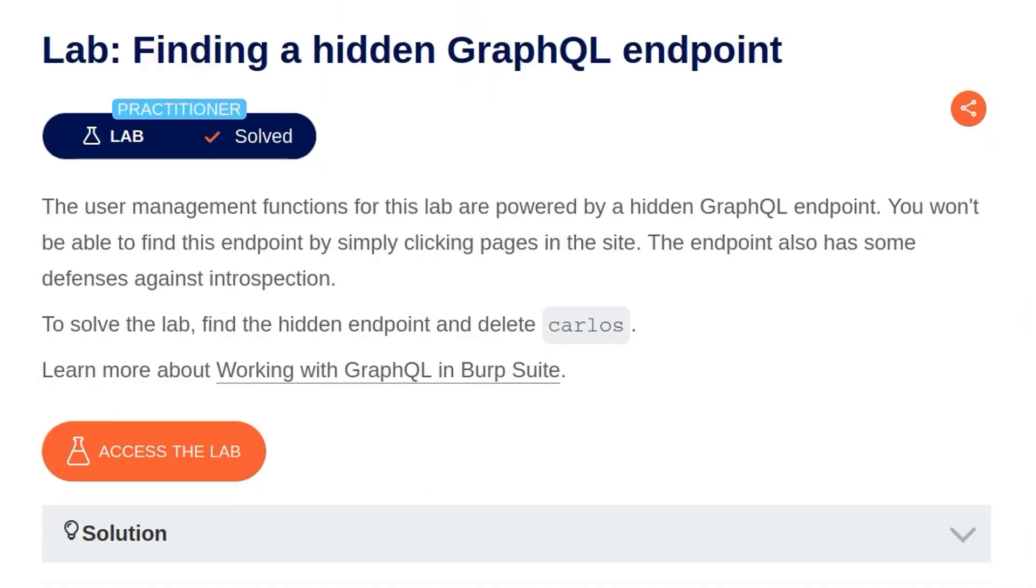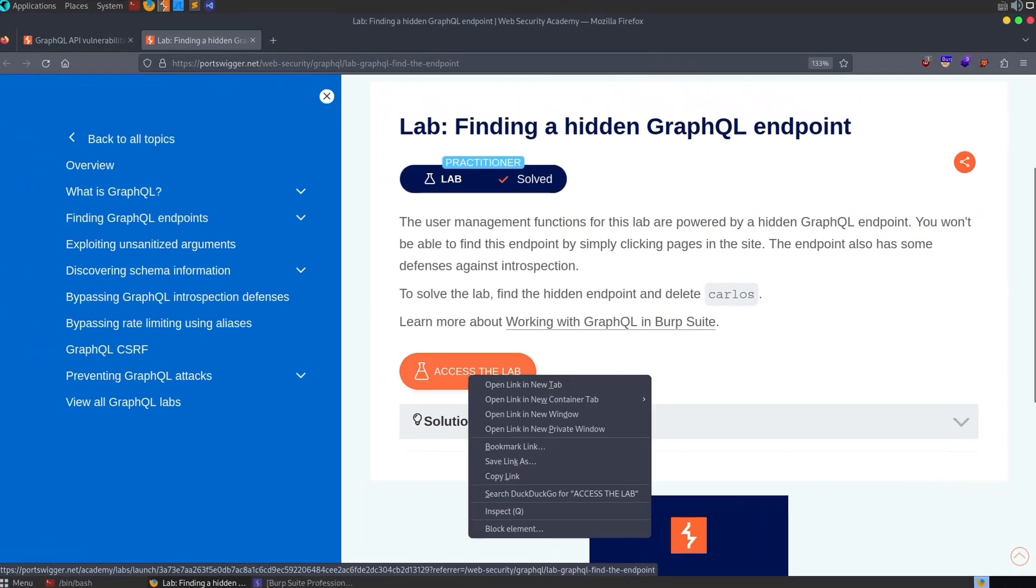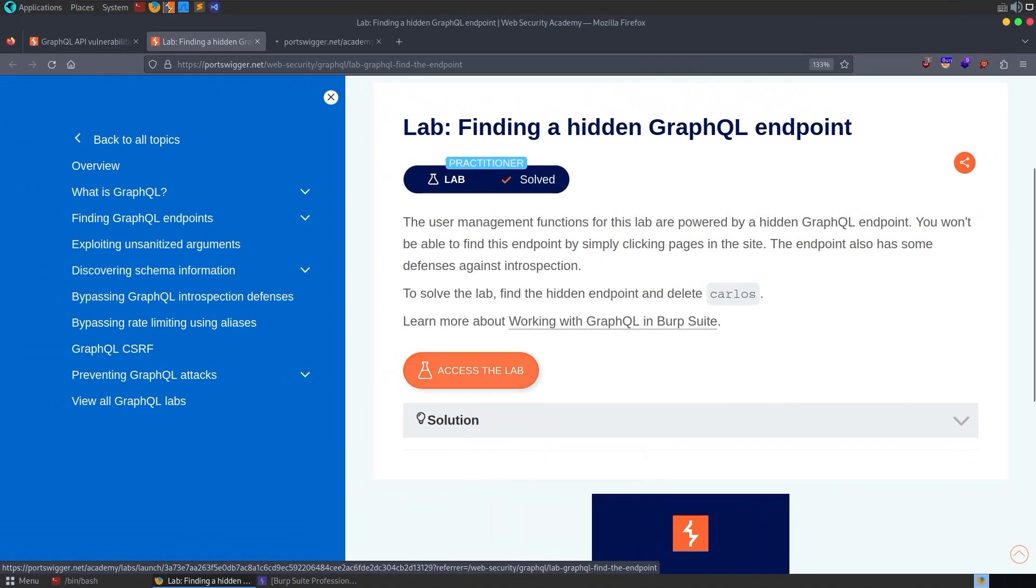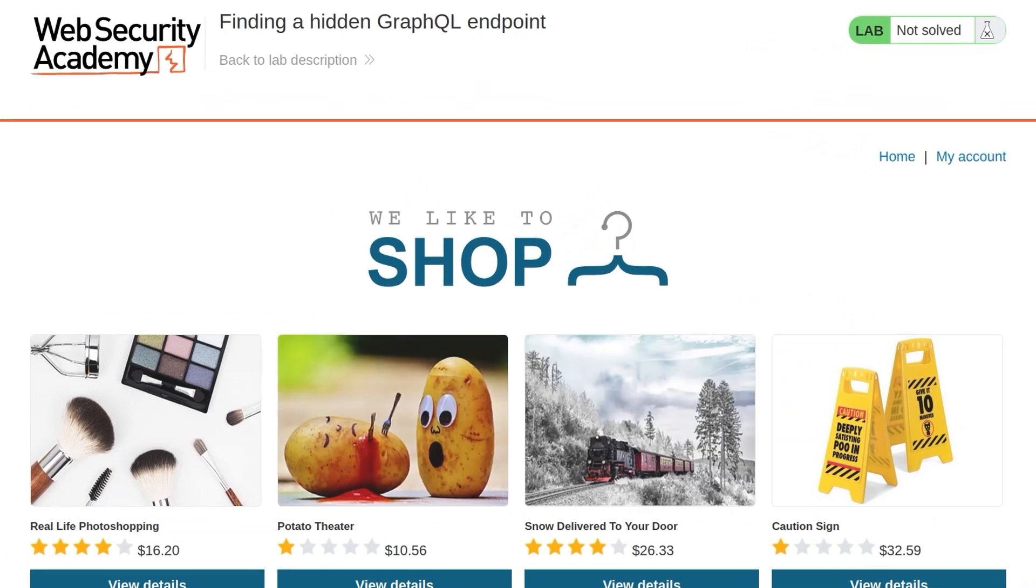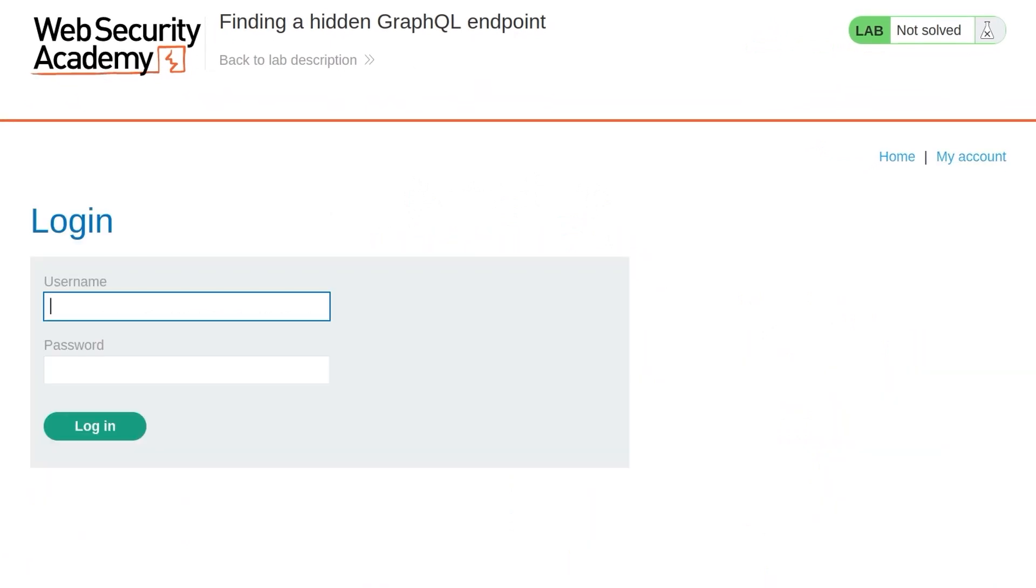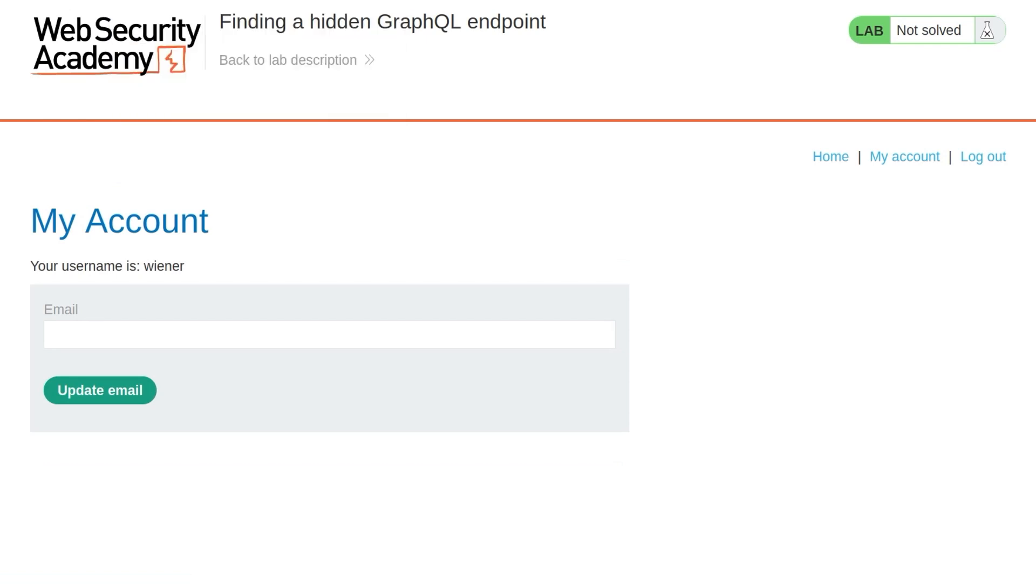With that short background out of the way, let's take a look at this lab. The description says the user management functions for this lab are powered by a hidden GraphQL endpoint. You won't be able to find this endpoint by simply clicking pages in the site. The endpoint has also some defenses against introspection. To solve the lab, find the hidden endpoint and delete the user Carlos. And that's it, let's open up the lab. And I'm going to start by logging into the account. Let's just go and explore the functionality and see if we can find that GraphQL endpoint, although it sounds like we won't be able to because that's the purpose of the challenge.